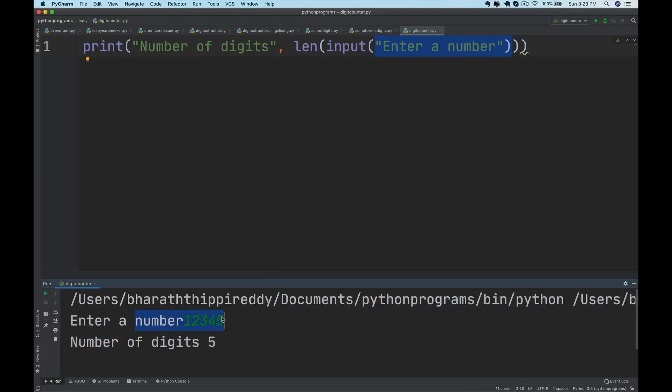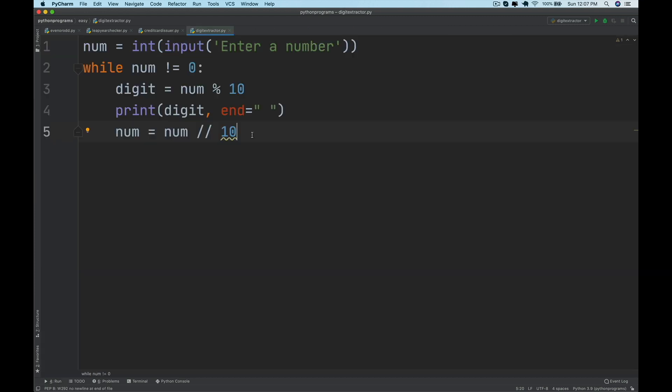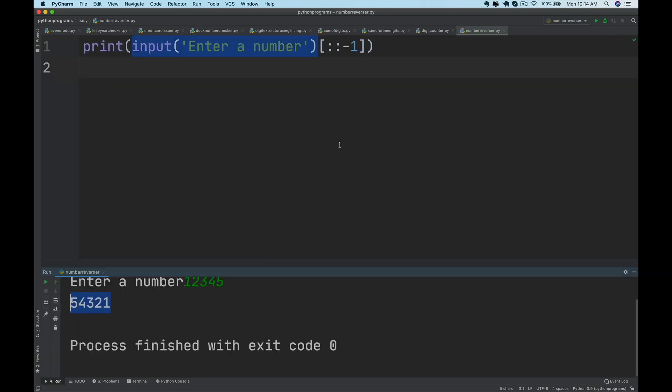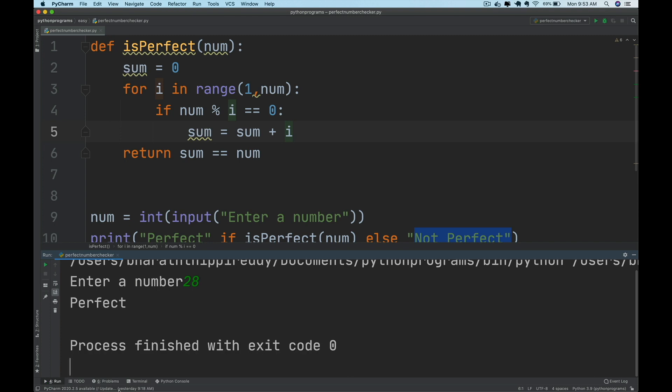You will start this course working with numbers. You will print the digits in a given number, reverse a number, check if a number is a perfect number or not and more.